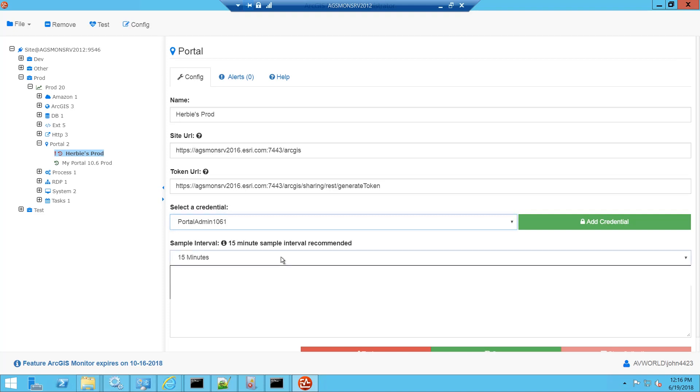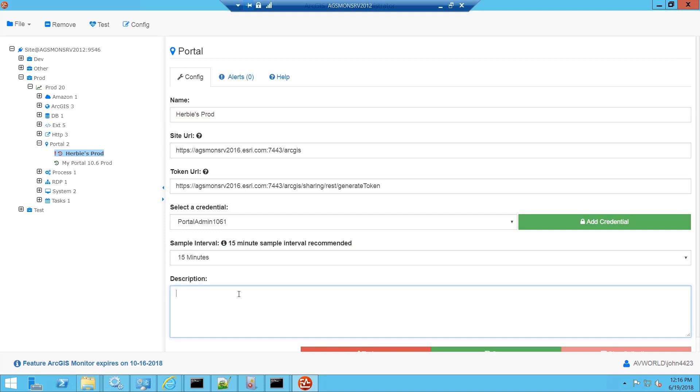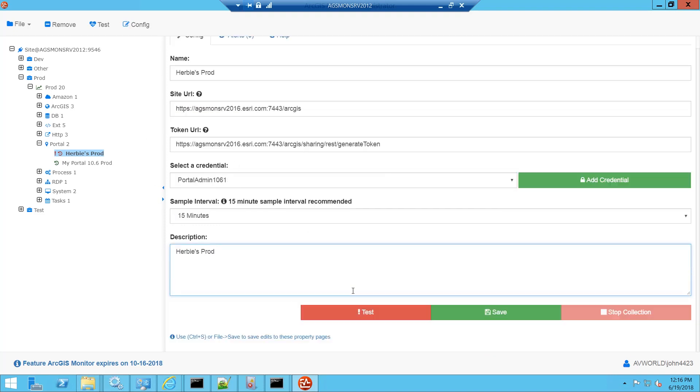Next we need to enter a sample interval and we recommend 15 minute sample intervals for the portal metrics. You can put a description in here and we'll just call this Herbie's Portal and then I'll click the test button.